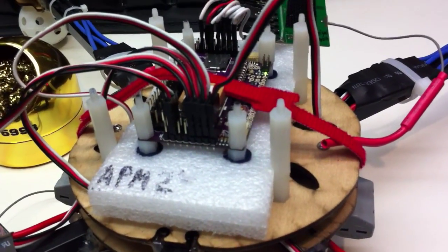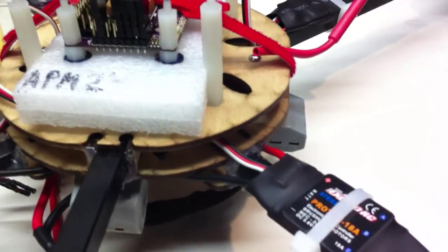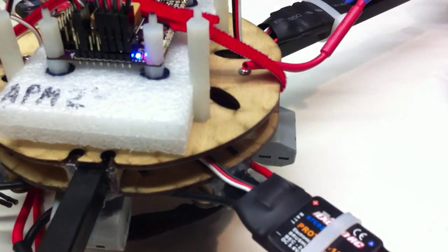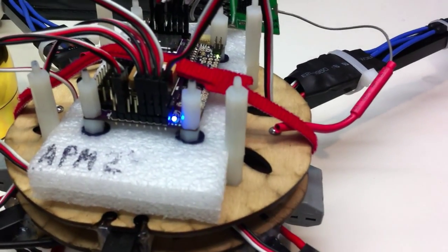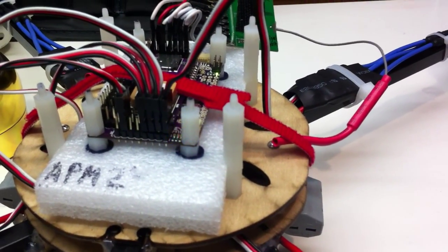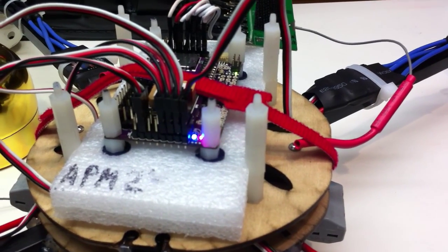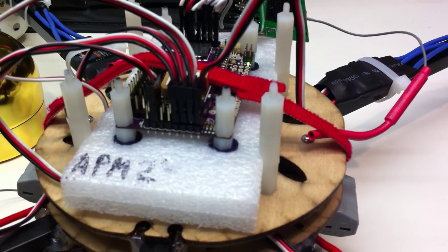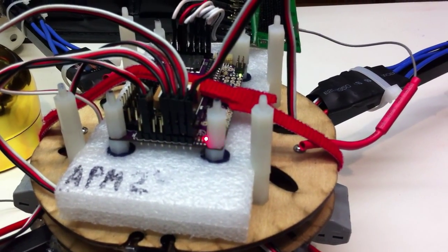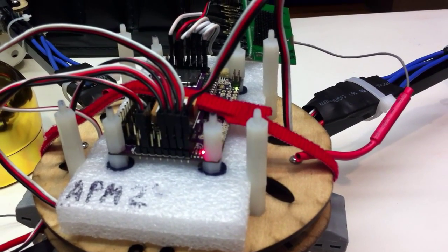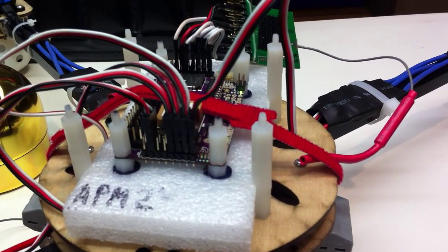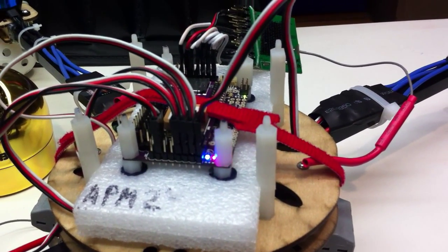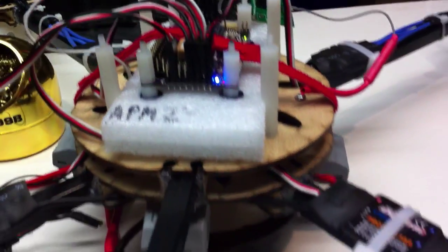And what that will do is that will give the board a chance to boot up without power going through the ESCs. And then once it looks like the board has been booted up, what Andreas called jumpstarted, we can apply the power here.